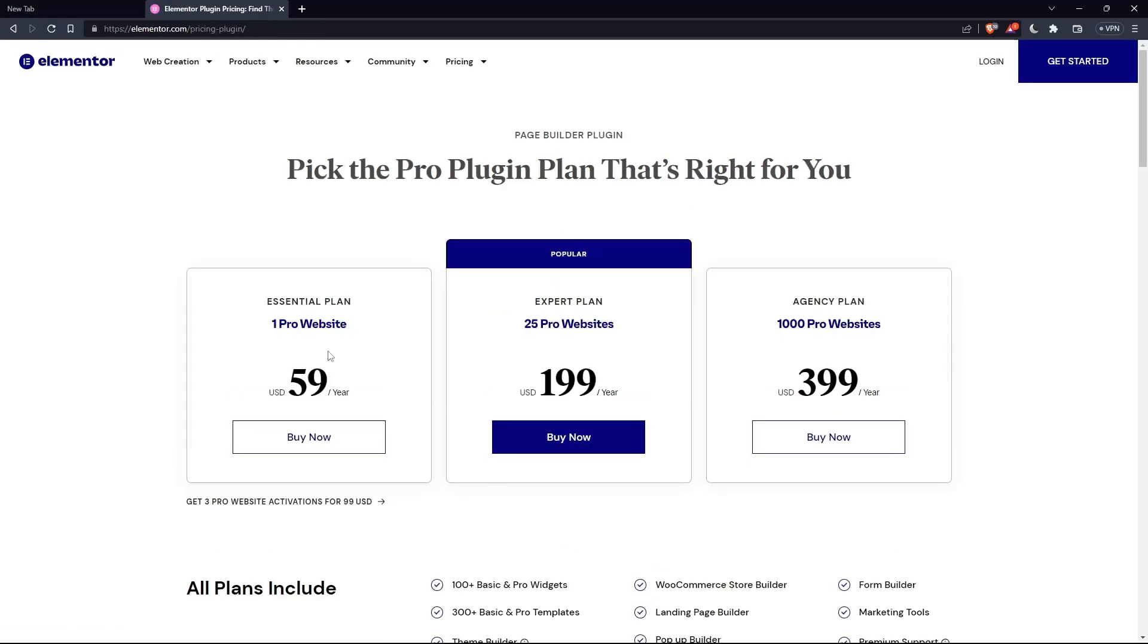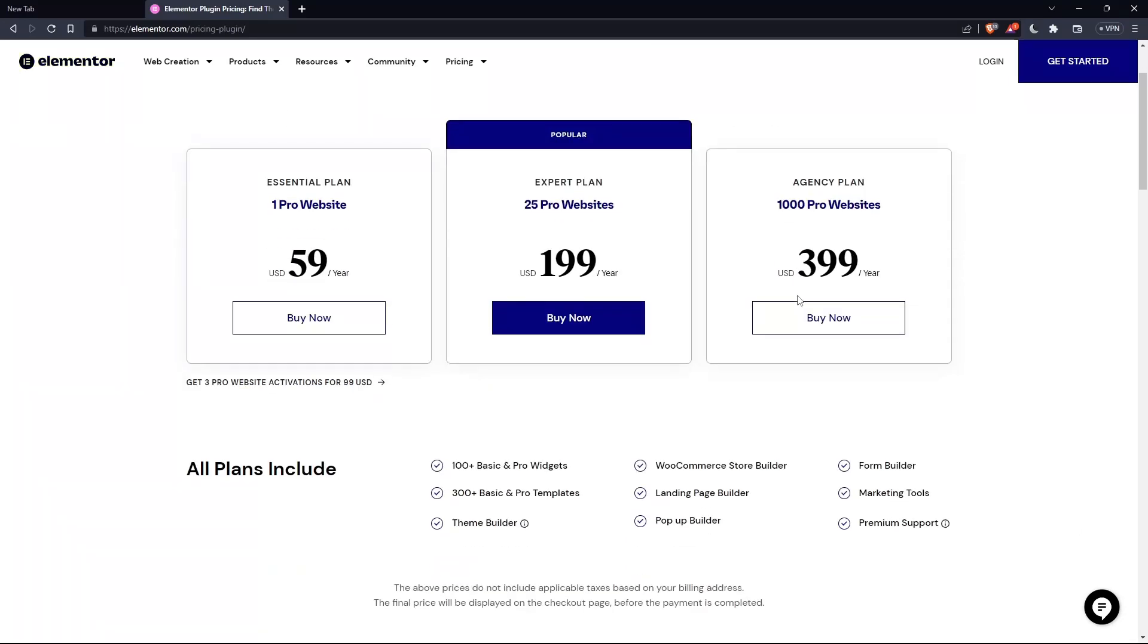As you can see, they have the essential plan, expert plan, and the agency plan. Each comes with its own features and price.